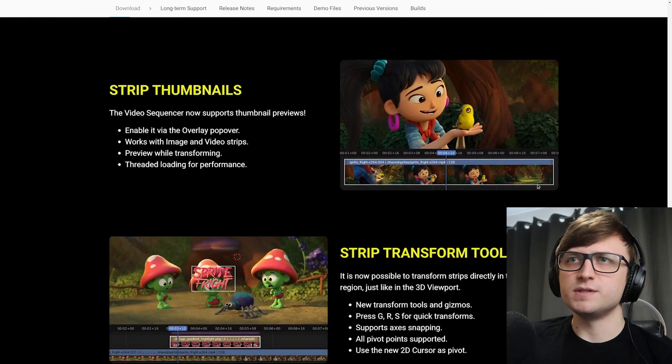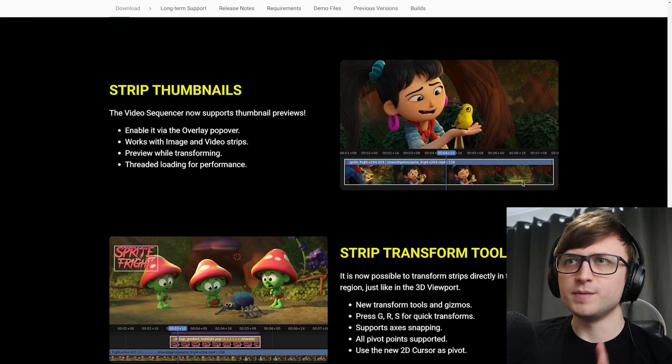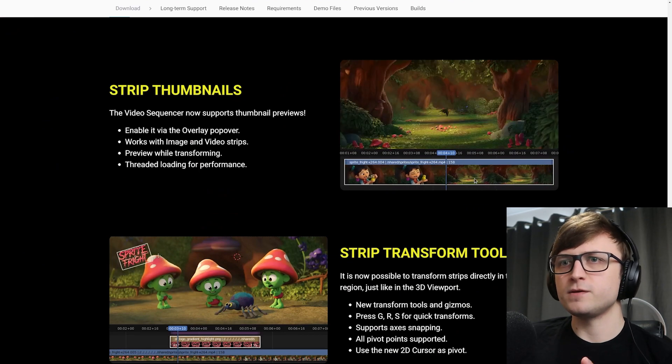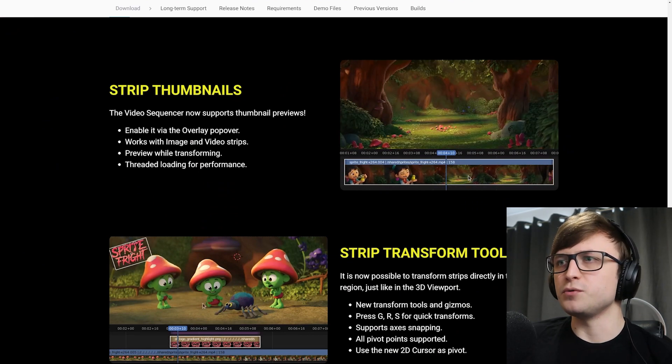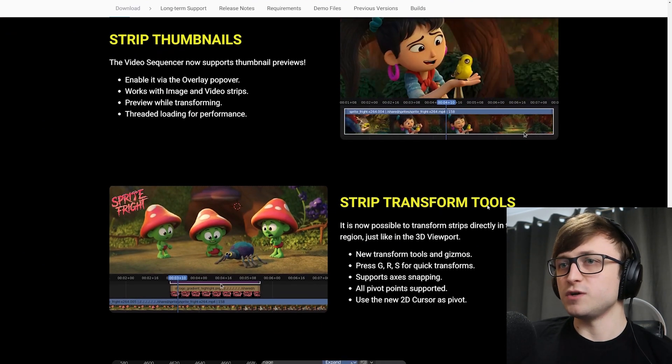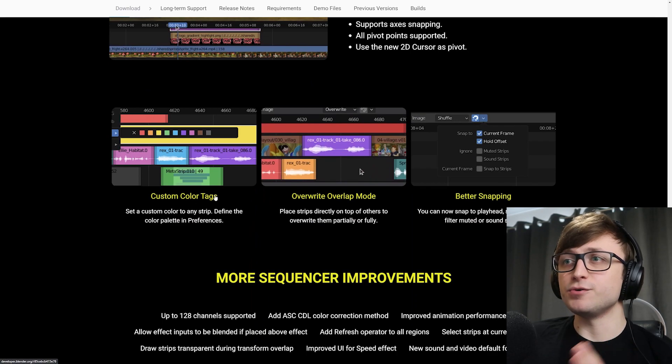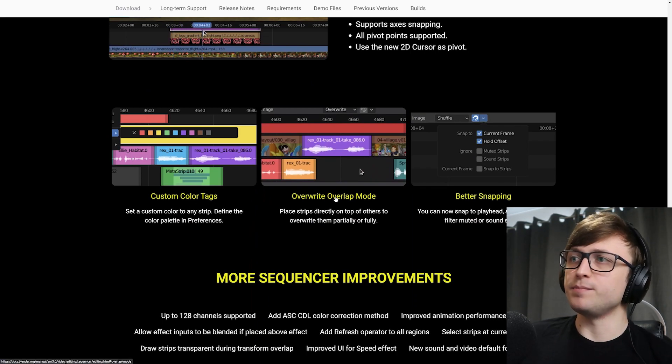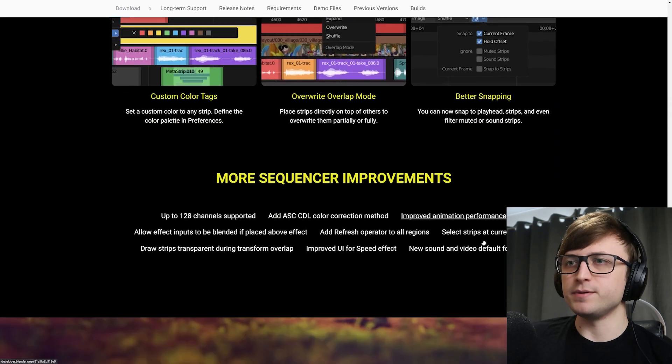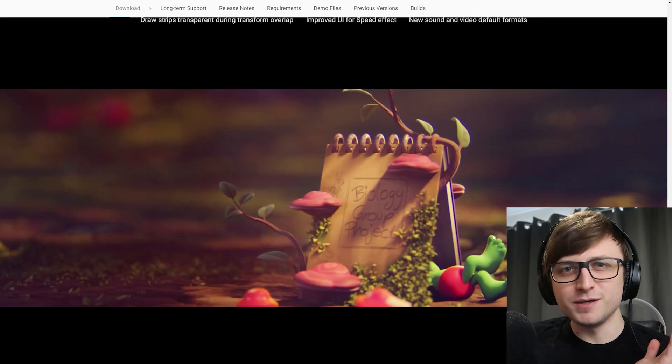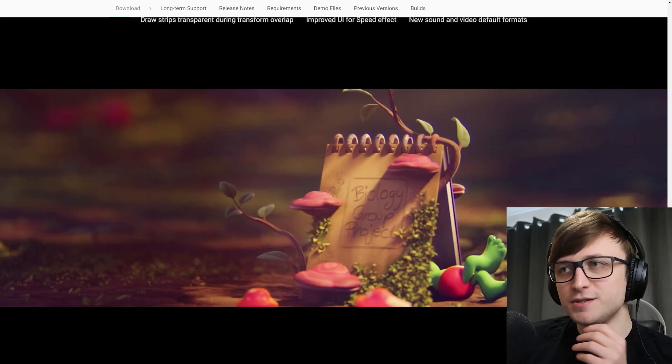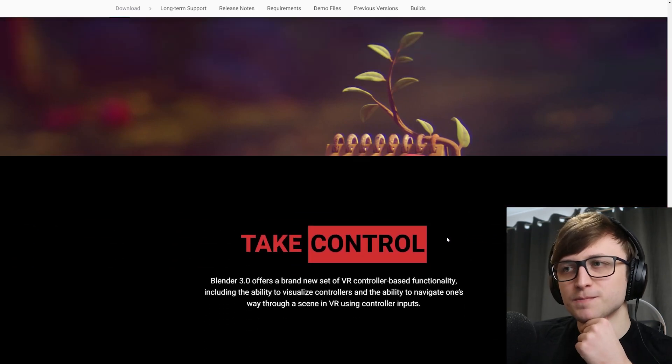Okay, so it looks like the video sequence editor has been updated as well. So it now supports thumbnail previews, strip transform tools, custom color tags, override overlap mode, better snapping. Maybe one day I'll be able to use Blender to actually edit my videos. I mean, technically I could now, I guess, but might just take a bit too much time.